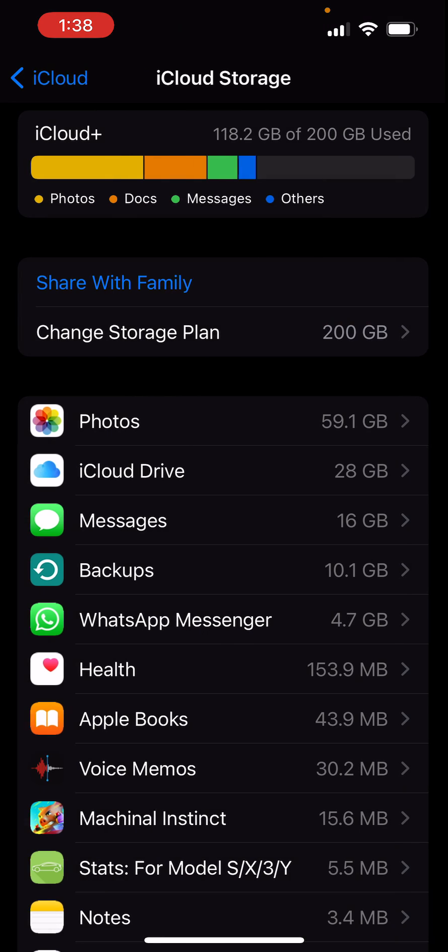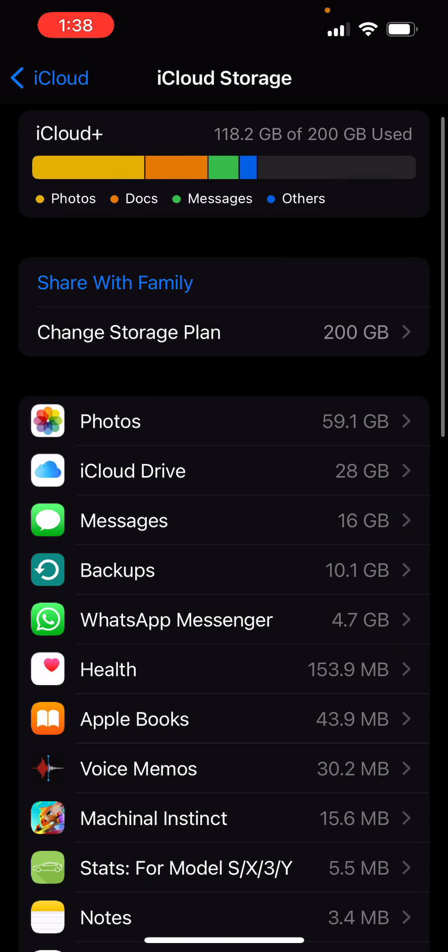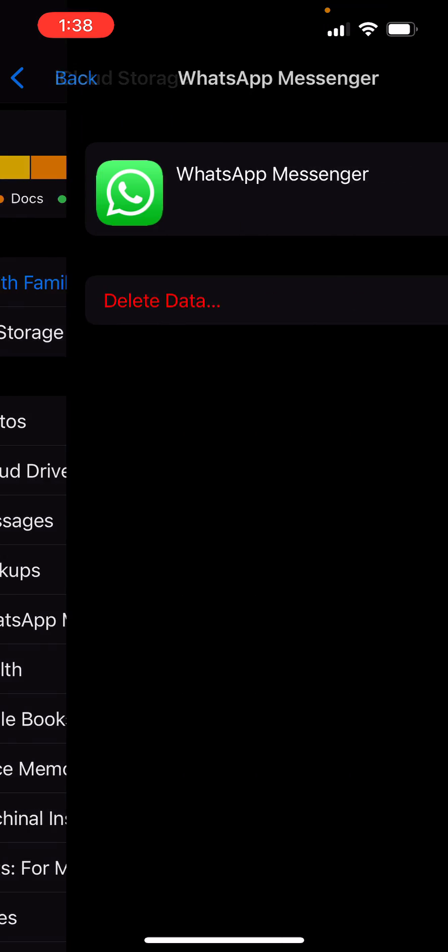And then just do the Delete Data. Once you do that, it is going to delete that data and you won't have to stress about that data any longer. But do keep in mind this will delete all your messages, pictures, videos, etc. that are in your WhatsApp and you won't be able to retrieve those any longer.